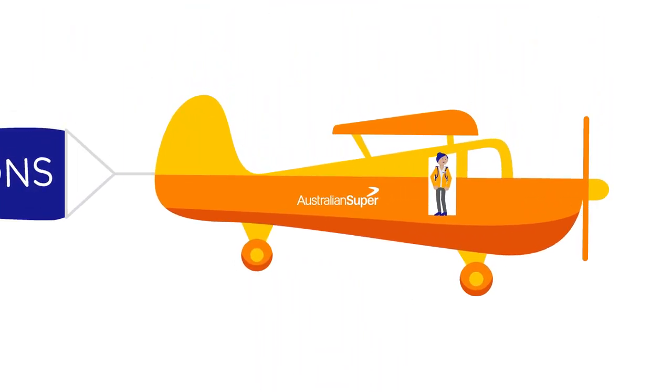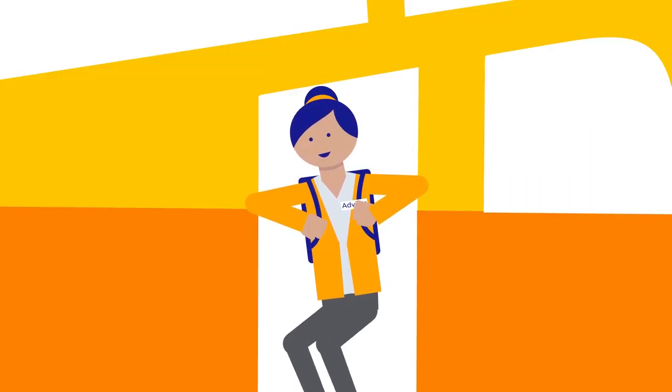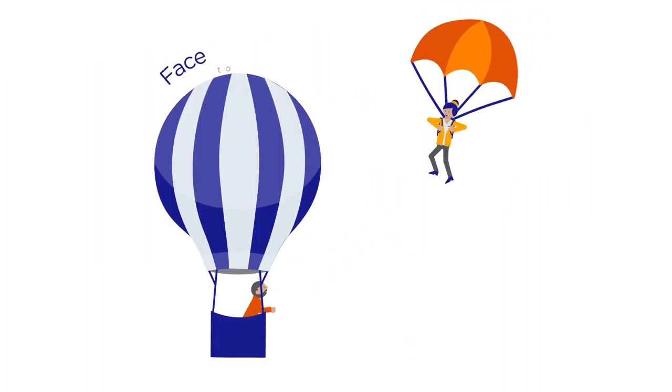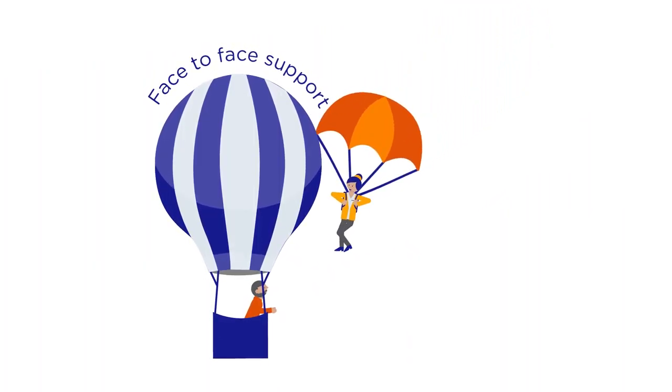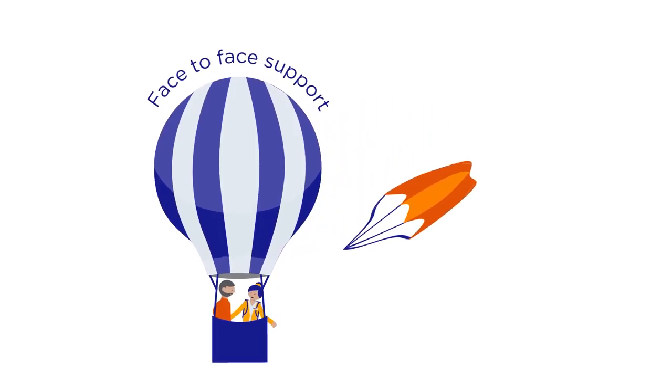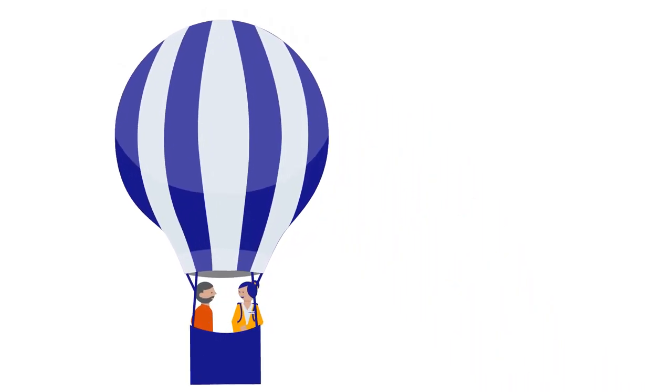You can also meet with an advisor face to face. They'll work with you directly to sort out more complex financial issues. With complex advice,